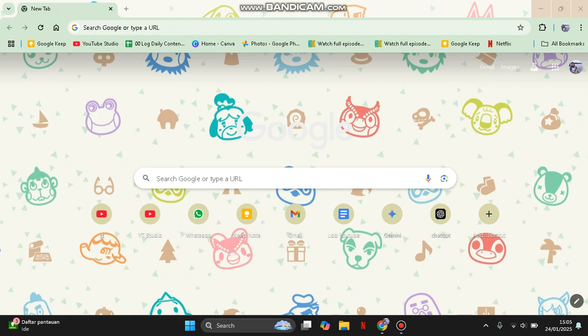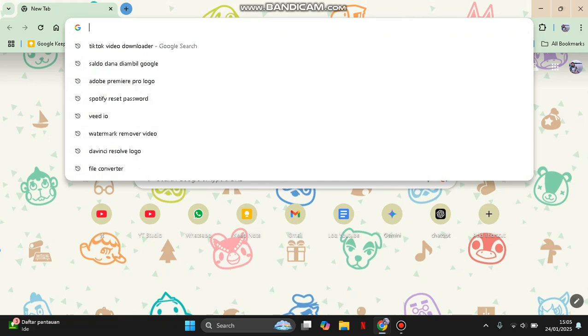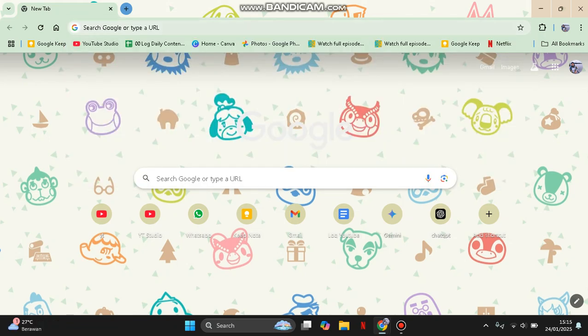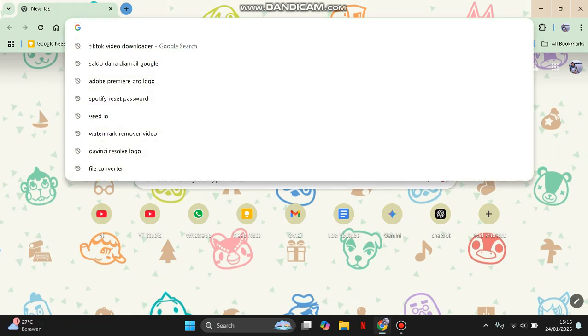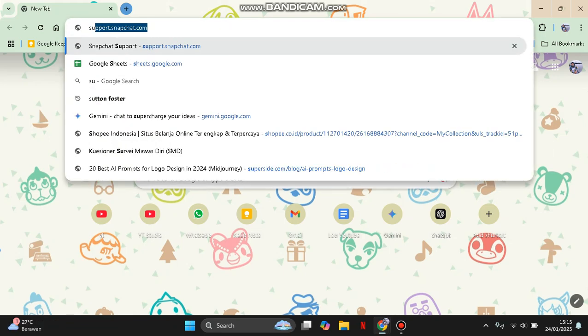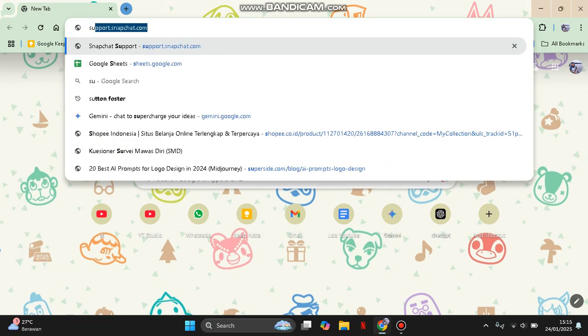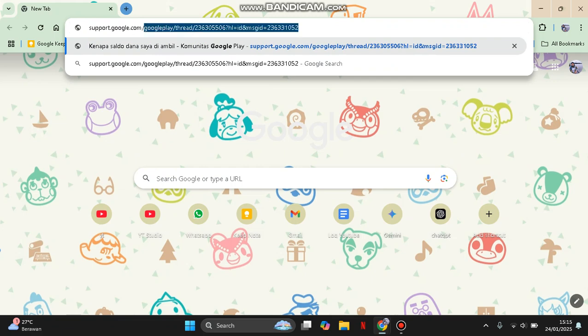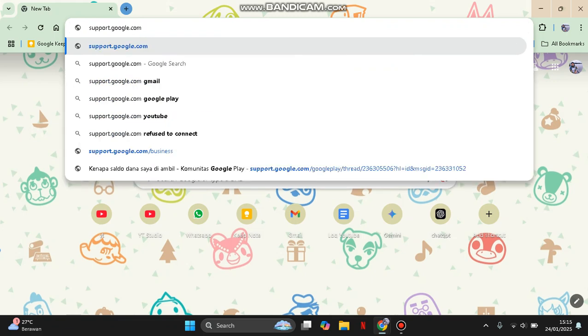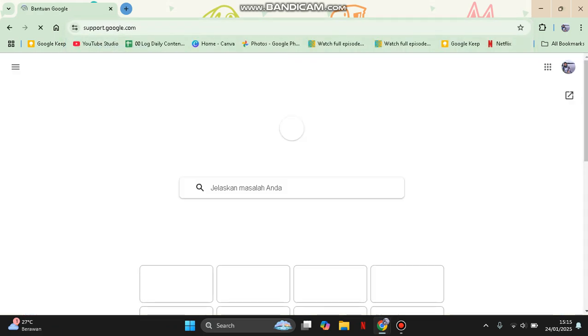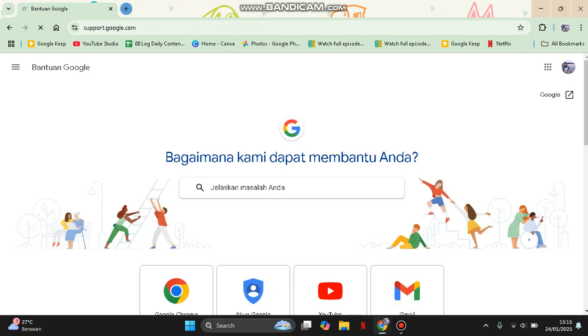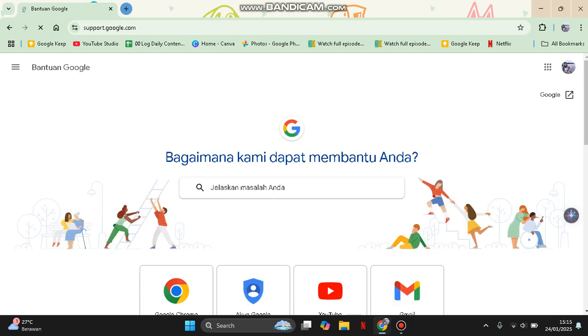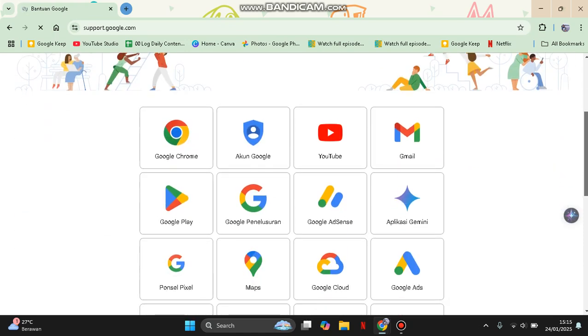First, you need to visit this page, so go to support.google.com. After this, you can just select the product or service. You can scroll through the list of Google products and click on the product that you need help with.